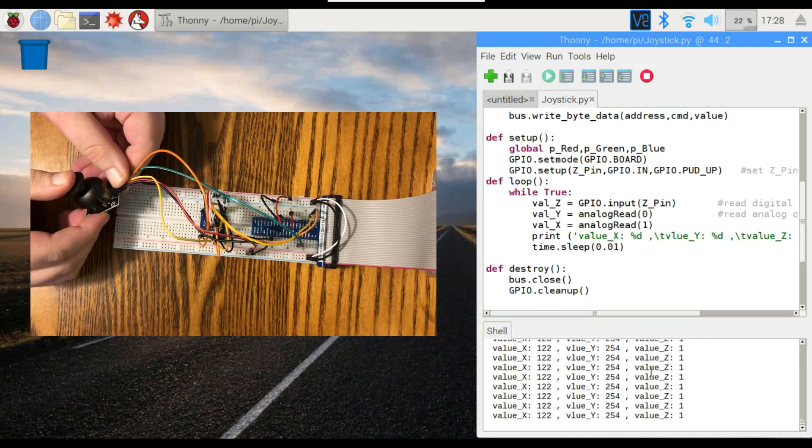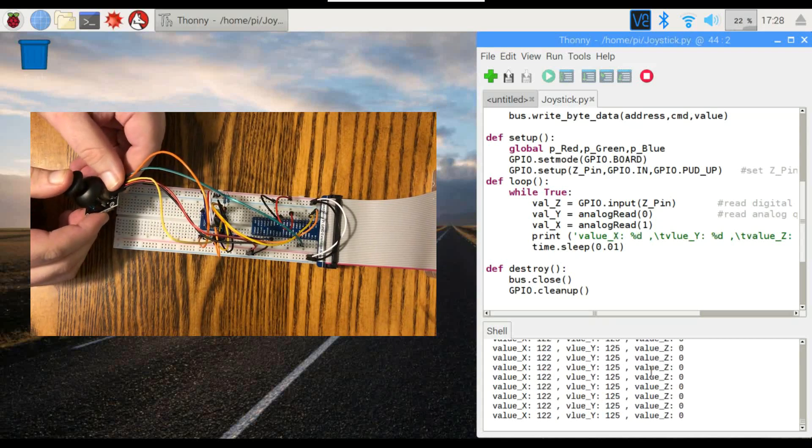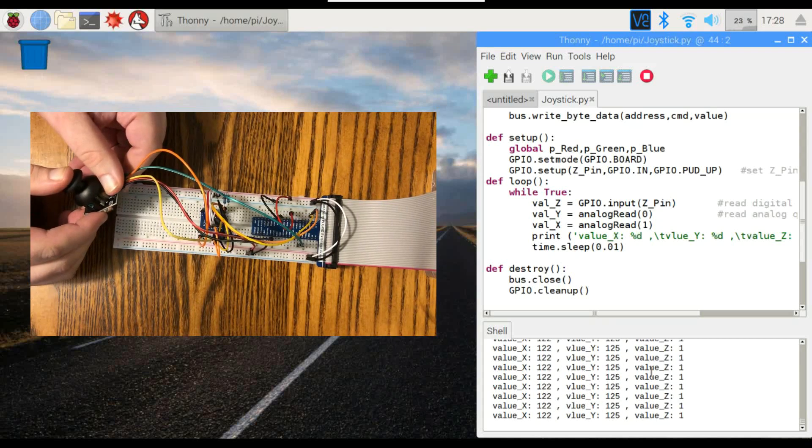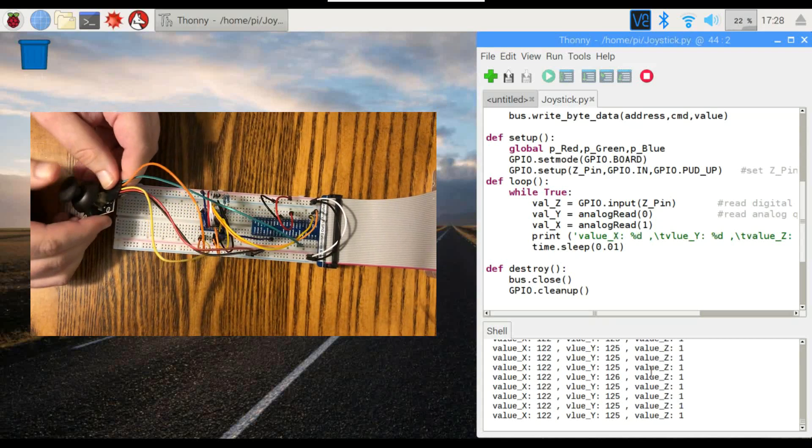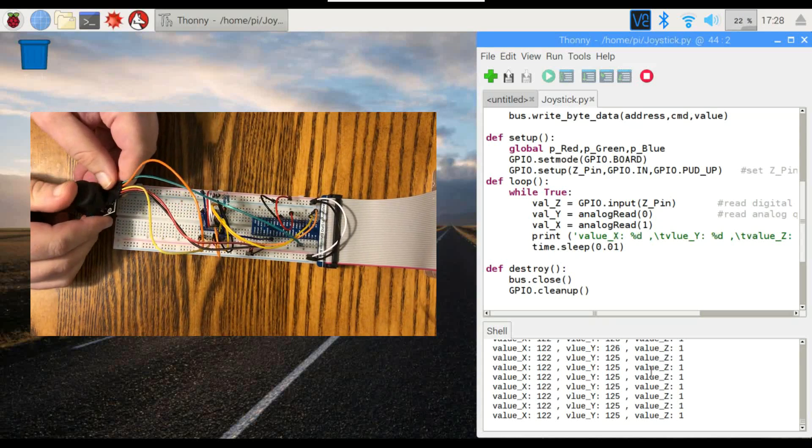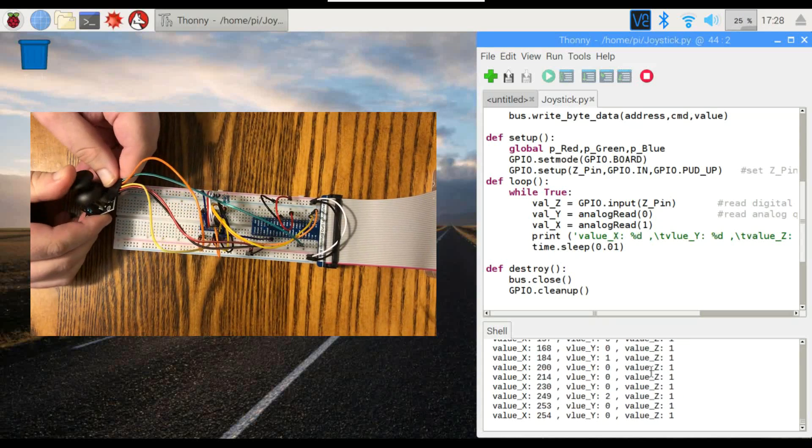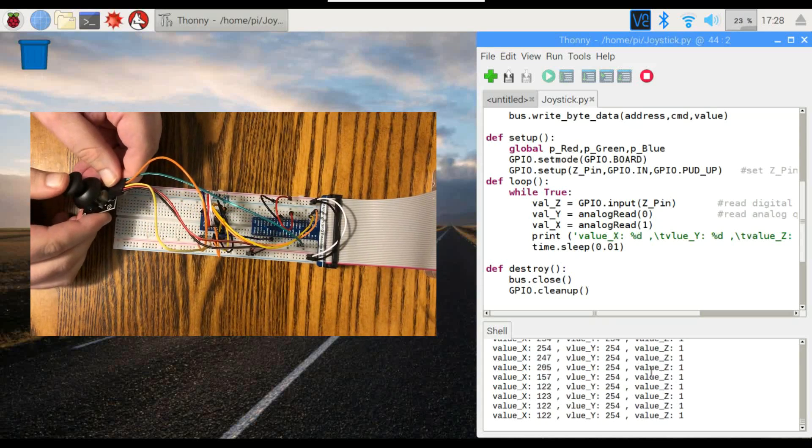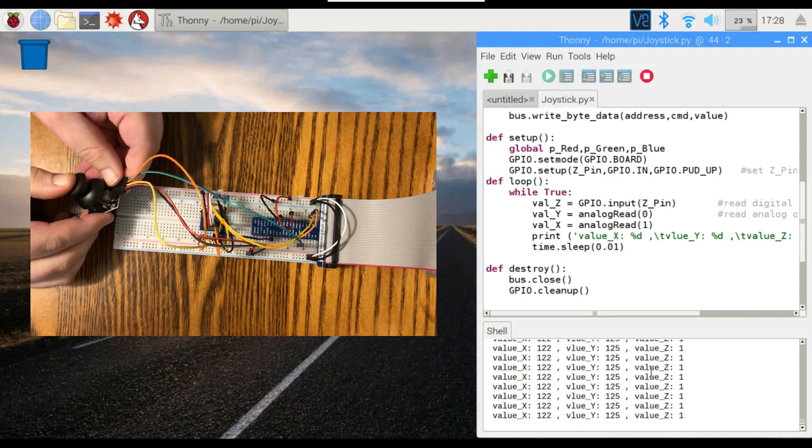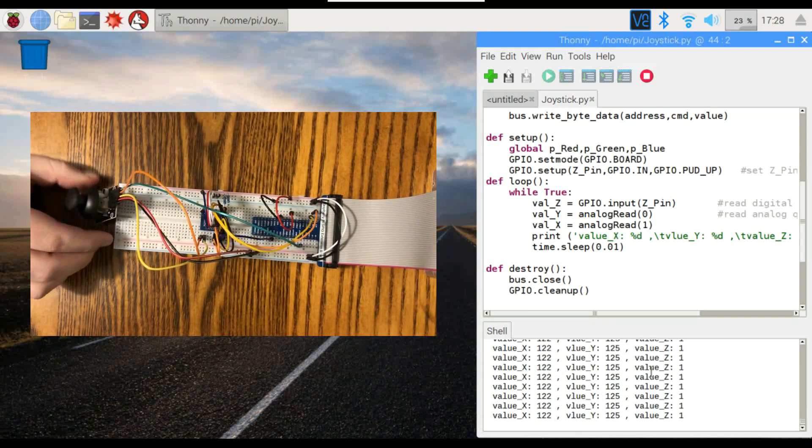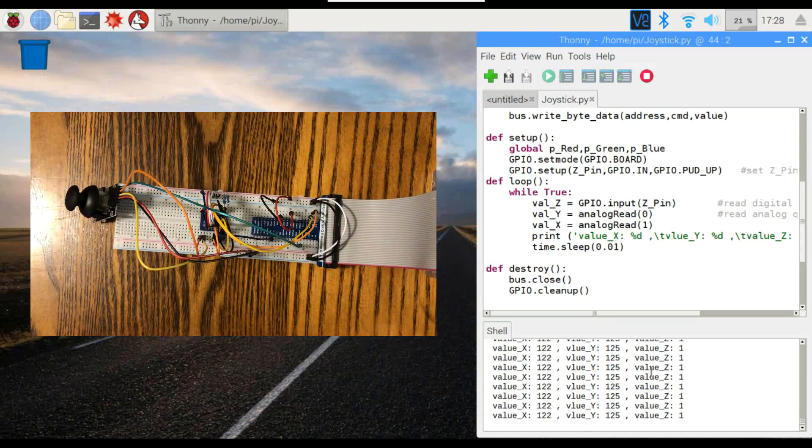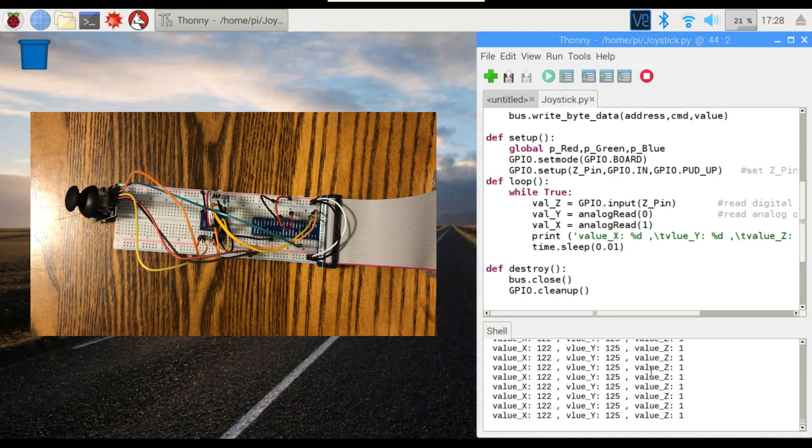So this would be useful if you're maybe making a game, if you're going to be using it for a RetroPie project, just about anything you can imagine. Pretty simple, pretty easy to use. Like I said before, it's just a combination of two potentiometers and a push button, so not a lot to it.